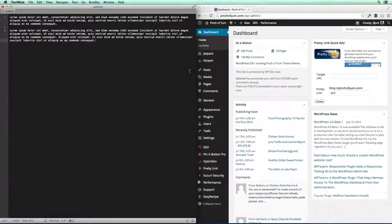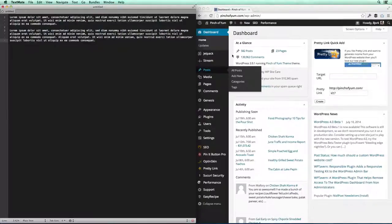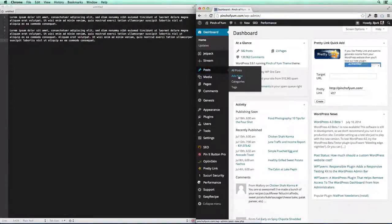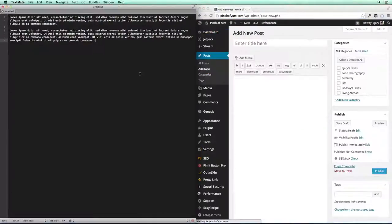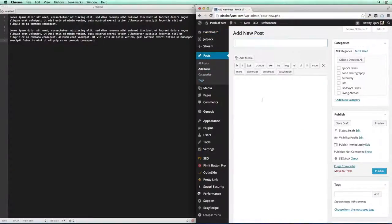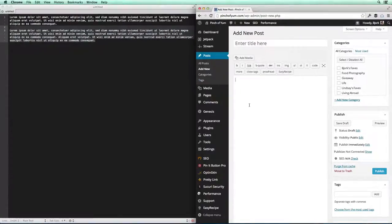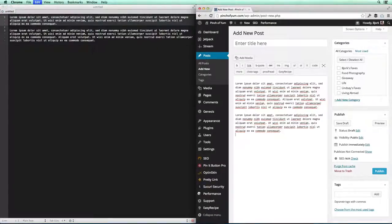Now this is great for example, if you were writing a post and you had written it out here and you wanted to copy it over. So let's say I'm writing a new Pinch of Yum post. I'm gonna say add new. All I would have to do is have this window open over here and then have my post over here. And I could just copy and paste. It would be really slick. I could go back and forth between these two windows.